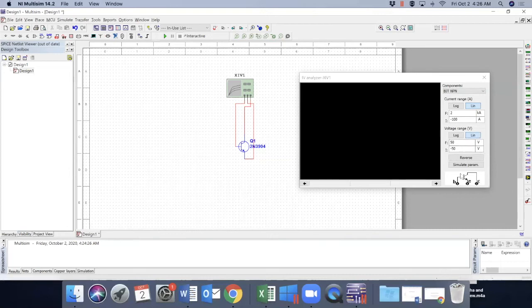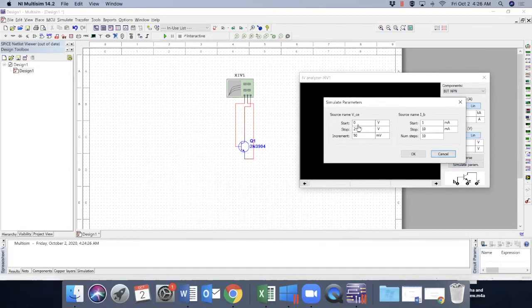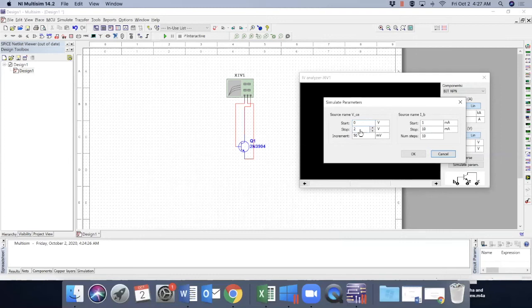So let's go to simulation parameters. Now we have two parameters because it depends on VCE and it depends on IB as well. So let's take the start voltage as zero, and VCE can go up to 20 volts with an increment of 50 millivolts. 60 millivolts. And IB.